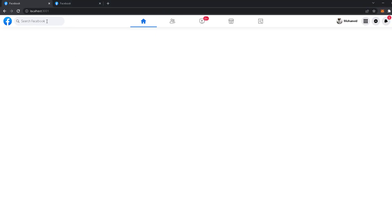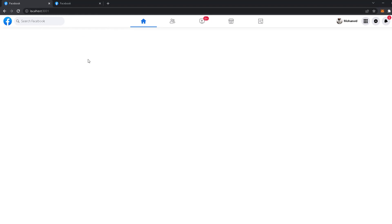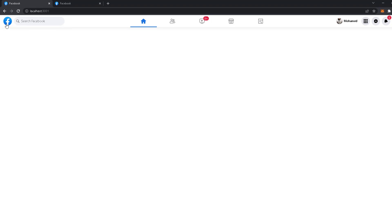Let's review everything: clicking the search opens the menu and focuses the input, clicking outside closes it, the return icon also closes it, and focus/blur toggles the search icon visibility. That was very informative — you've learned a lot here.